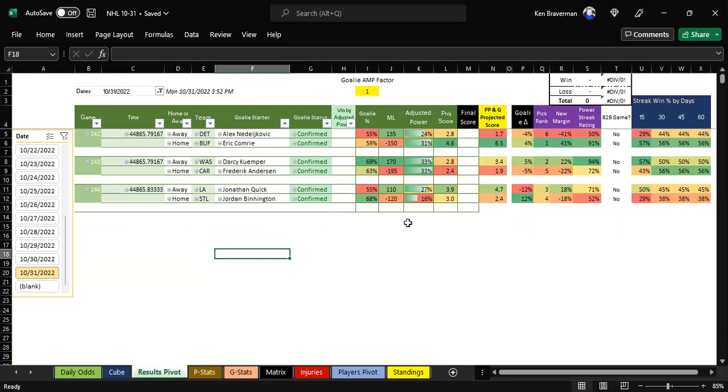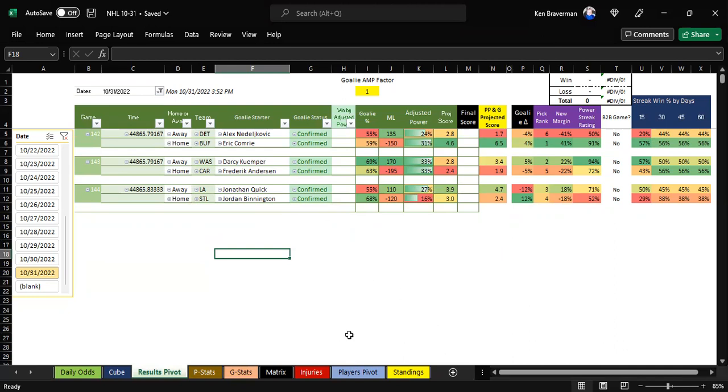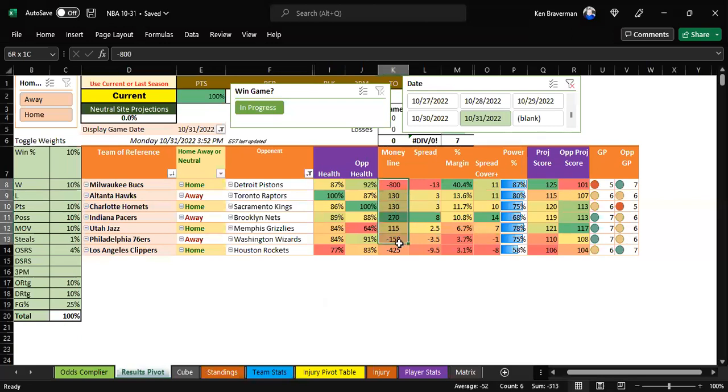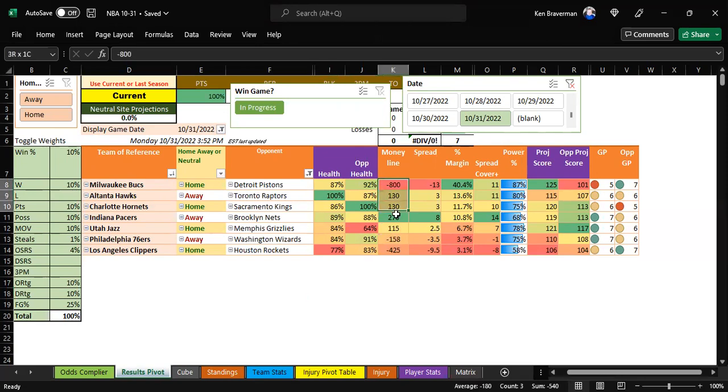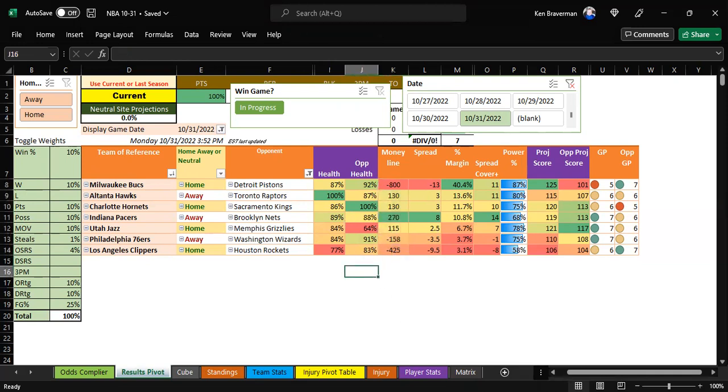Because every time I compare this to somebody else making projections online, over a longer term, over like a week or more, this thing beats everybody. It's because it does not have a bias. It is using the stats to regressively determine what these outcomes should be. It picks up differences between what the public believes and what the numbers say. If you believe the numbers mean anything, then this ends up being better.